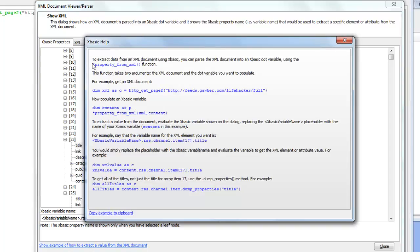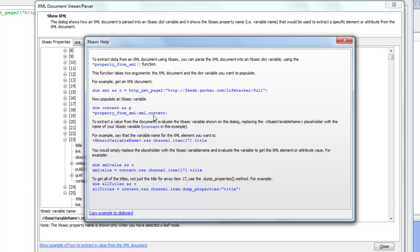You would call the property from XML function to pass the data, to pass the XML into a dot variable. Here's our dot variable which could be arbitrarily named. In this case I've just chosen the word content. I've basically passed the XML document into this dot variable called content.